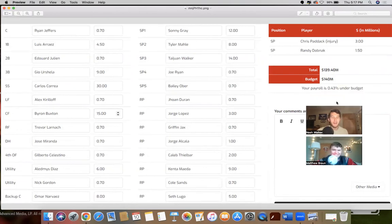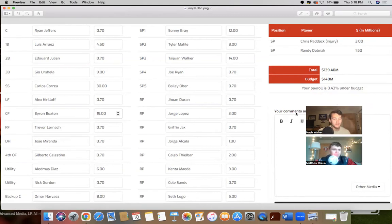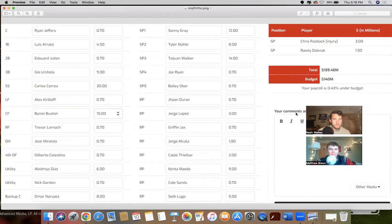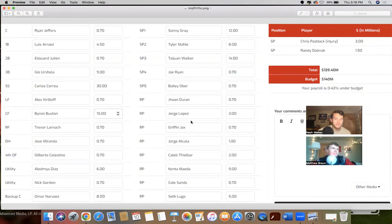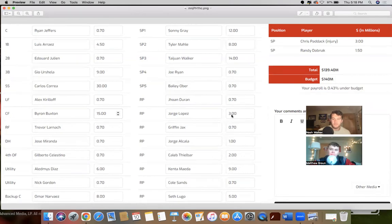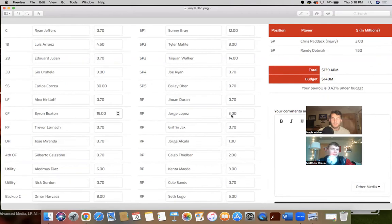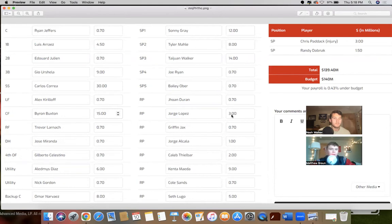In the bullpen, you've got Jorge Lopez, Griffin Jax, Jorge Alcala, Seth Lugo, Caleb Thielbar, Kenta Maeda, and Cole Sands. That is a total payroll of $139.4 million with the budget at $140 million. Matt came in right below the self-imposed budget. Matt, take me through your thought process here on this blueprint.